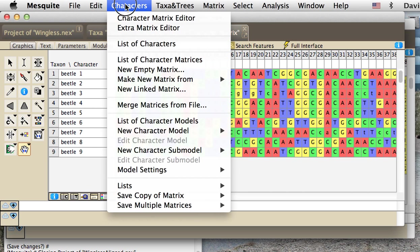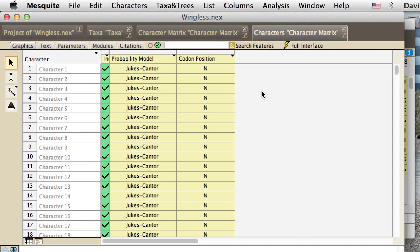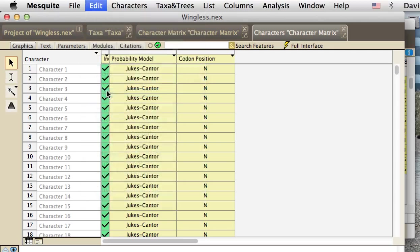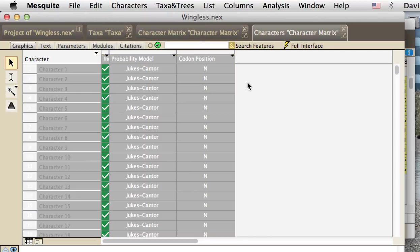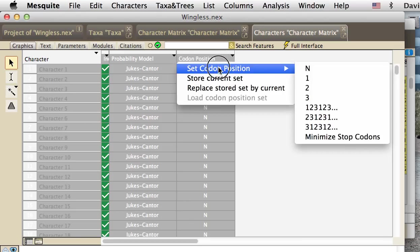We actually do start the same way. We go to the list of characters, we select all of them. But, because they're all unaligned...